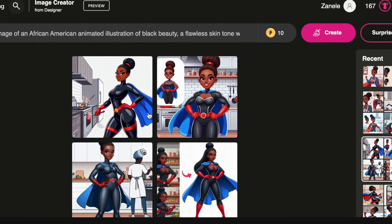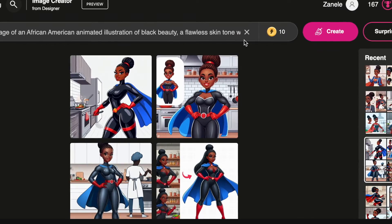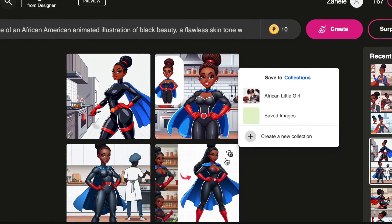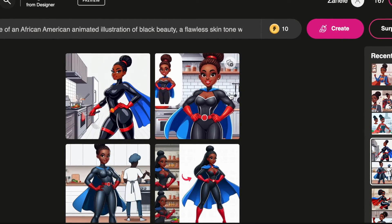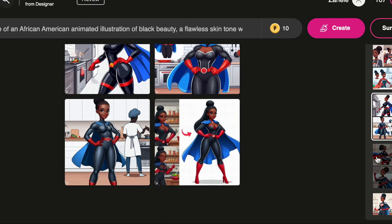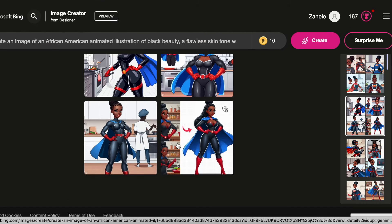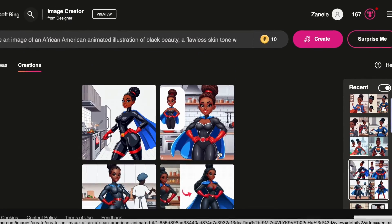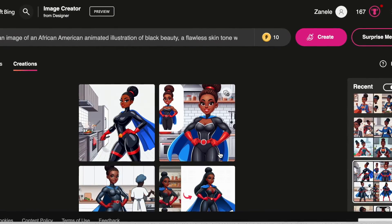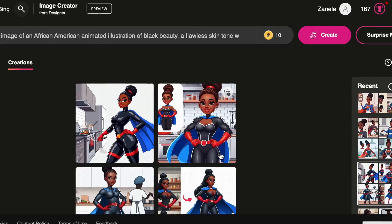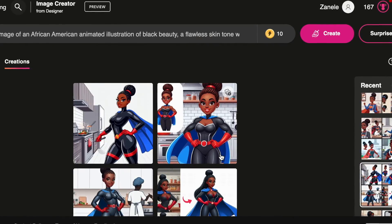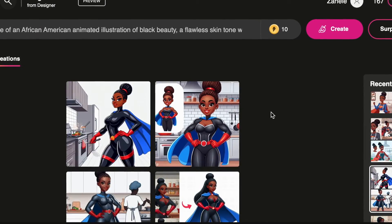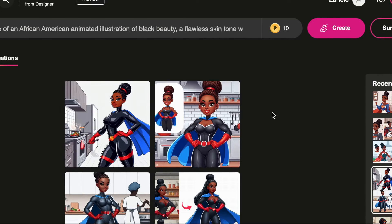Midjourney is also good for consistency. Microsoft Bing doesn't necessarily give me what I want consistently. I've created videos you could go watch to learn how to use the correct prompts, how to download, and how to create using an image creator — I'll link those in the description. You start generating images for your concept, whether you'd like to tell an animated story or have the video speak on your behalf.